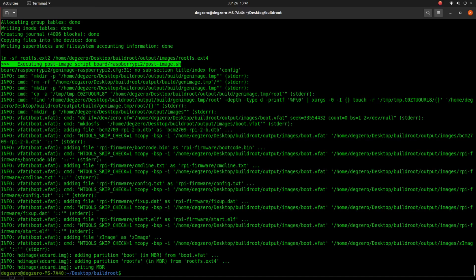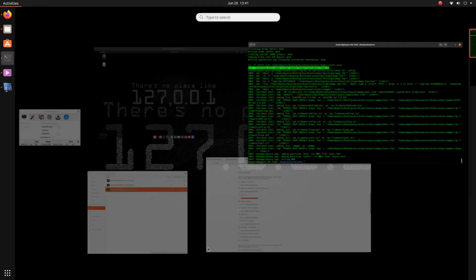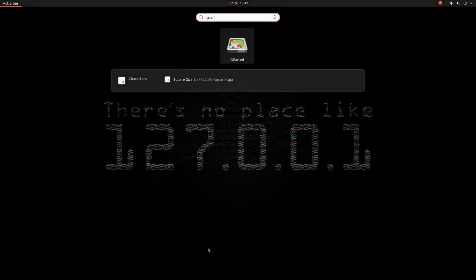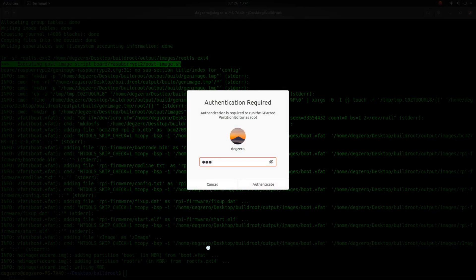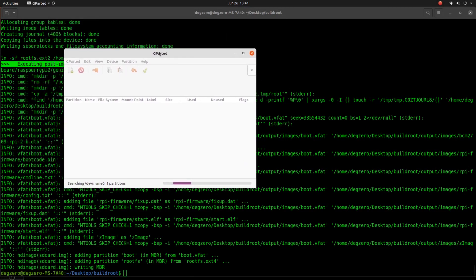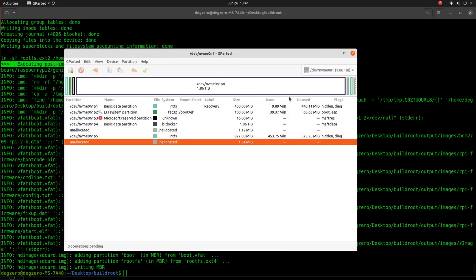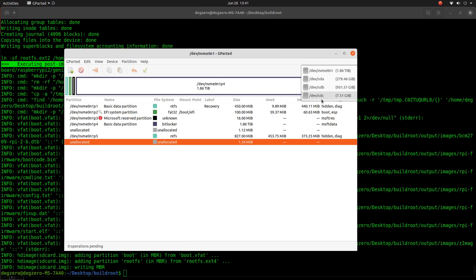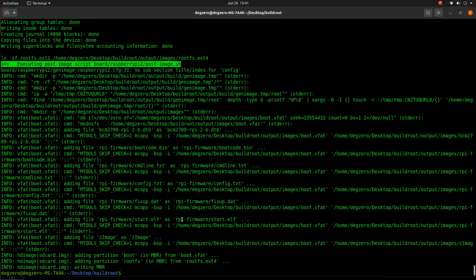As you can see, the build has completed and image will be generated by now. Before we go ahead and flash the image onto the SD card, let's check the partition details. We can go and use gparted, and we can see the partition is /dev/sdc.